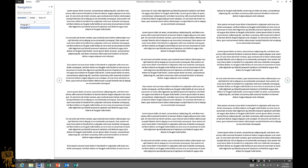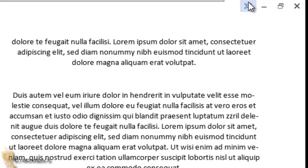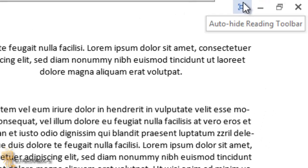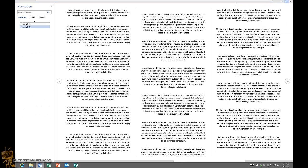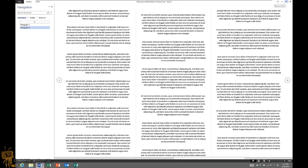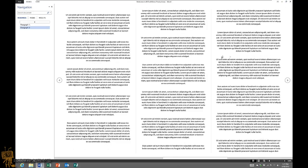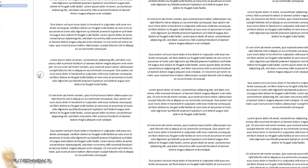Now up in the upper right hand corner you got auto-hide reading toolbar which you can click on that and you get more real estate to view your document even better. So that's pretty cool.